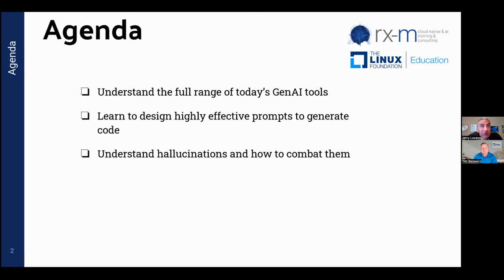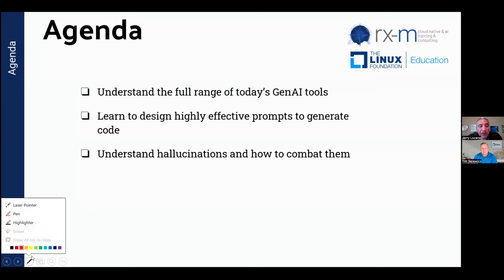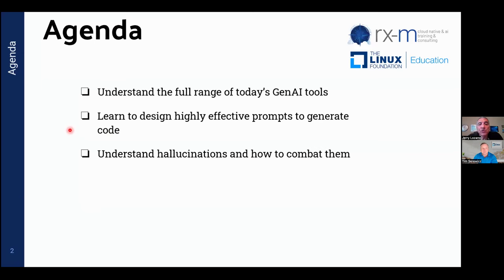First, I want you to understand the range of tools available for the different IDEs and languages out there — what sort of coding assistance you can expect depending on your IDE and the tool you choose. We also want to see how we use prompts to actually generate good, effective, efficient code. This will primarily be demos; the slides will back me up but I'll be demonstrating how prompts work to generate real code.